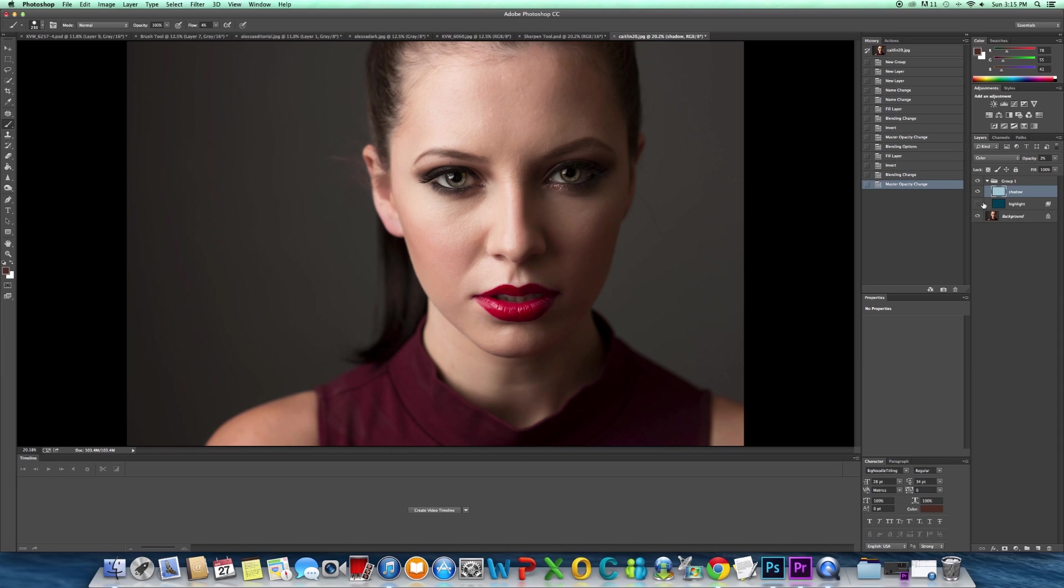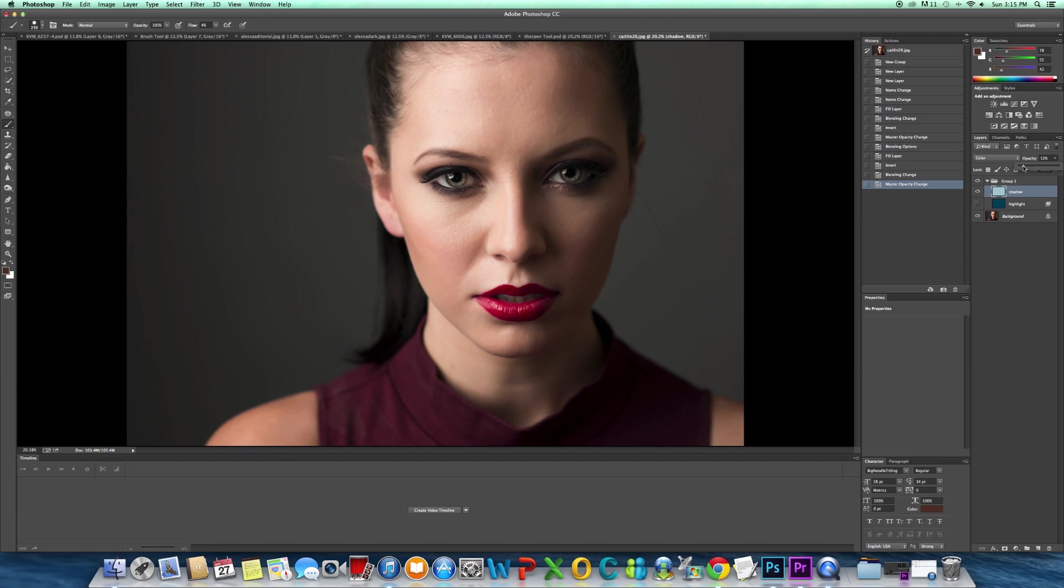I would suggest turning the highlight layer off so you can kind of see the effect on just the shadows. I'm going to go right about there, that's good.